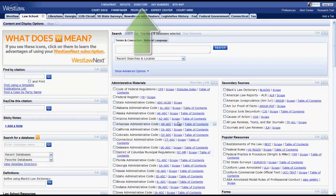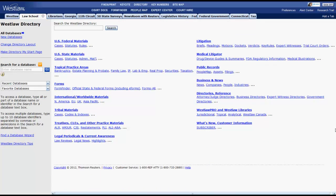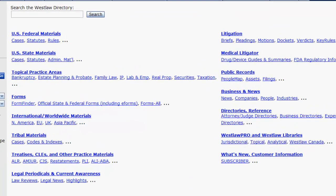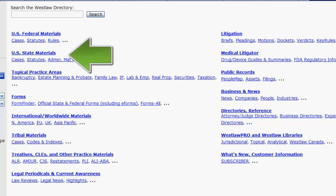Now let's use the directory to find regulations. There are several different options for finding regulations using the directory. The best way to find regulations are by jurisdiction or by topic. If you want to locate regulations by jurisdiction, you would select Administrative Rules and Regulations once you enter either U.S. Federal Materials or U.S. State Materials.